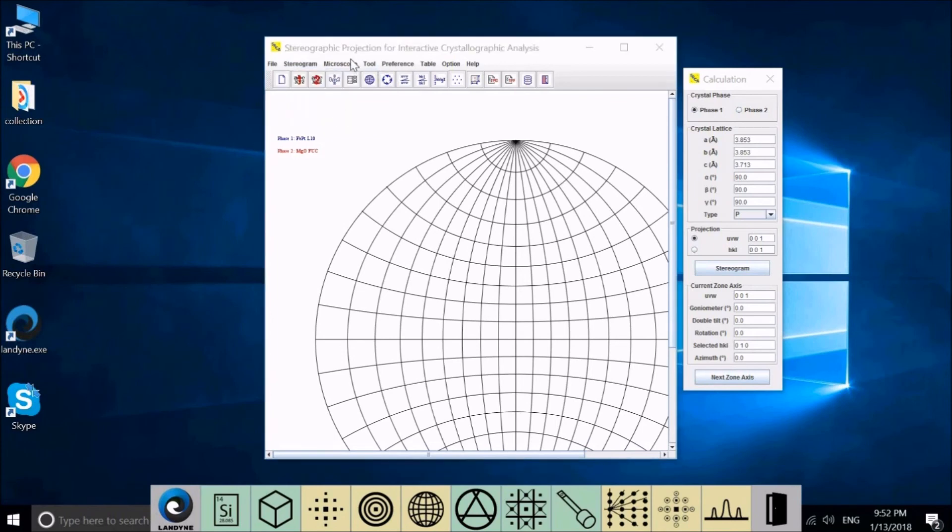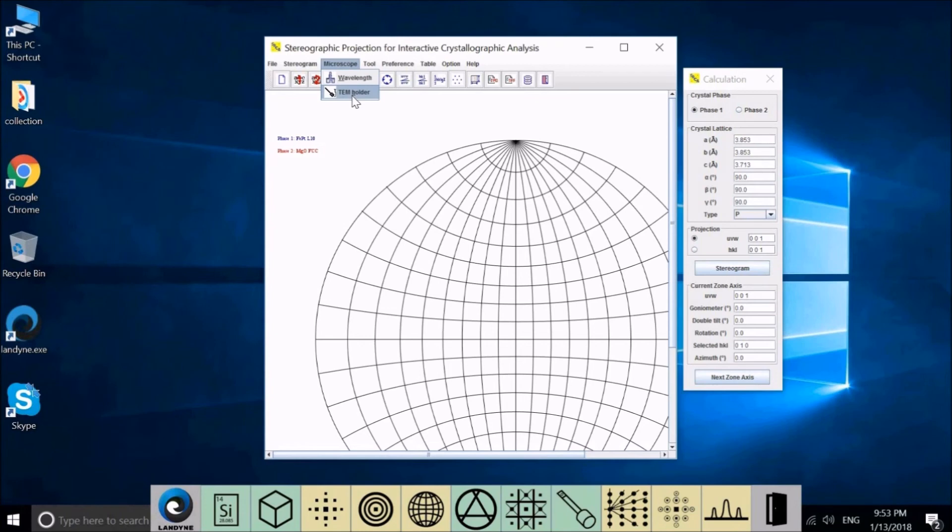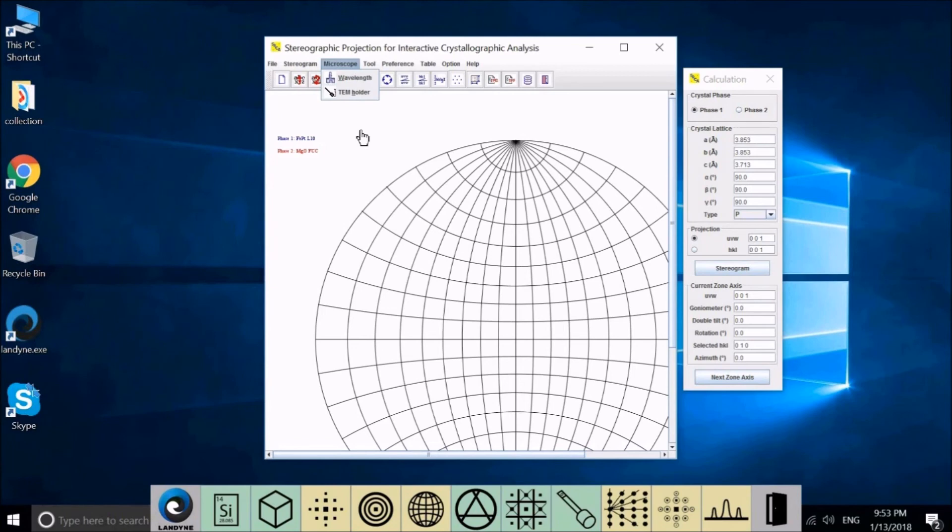In Microscope, two parameters you can change: the high tension, therefore the wavelength, and the distance for the TEM holder, double tilt or rotation. These two parameters are not for the generation of the stereogram, but for other applications. We'll explain this later.